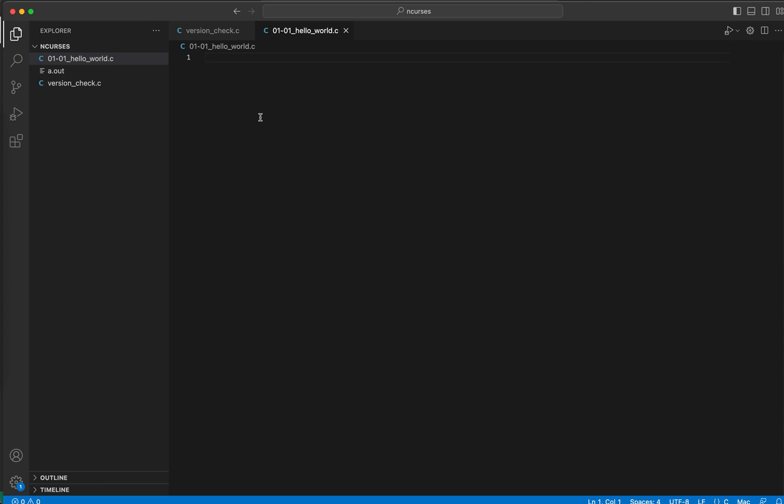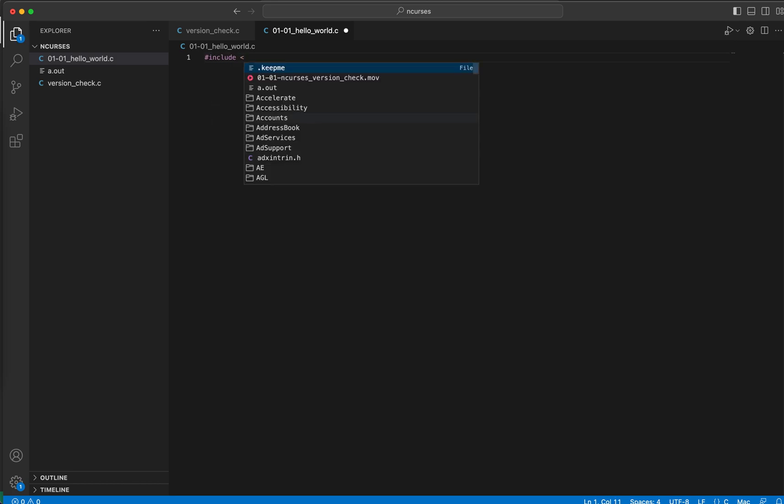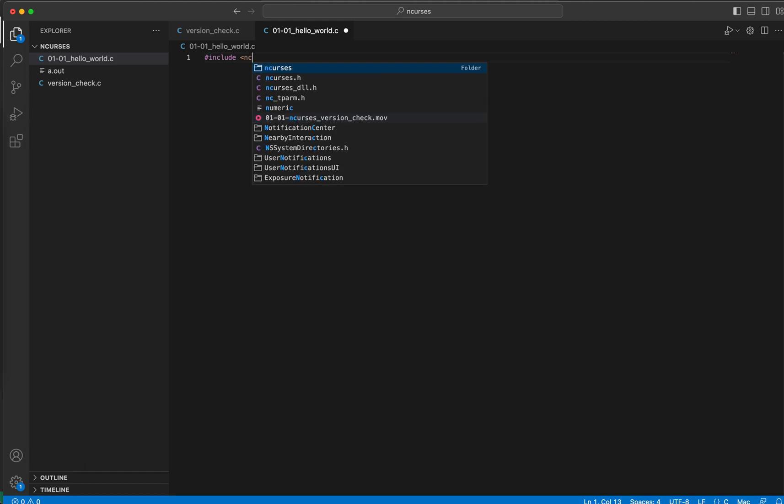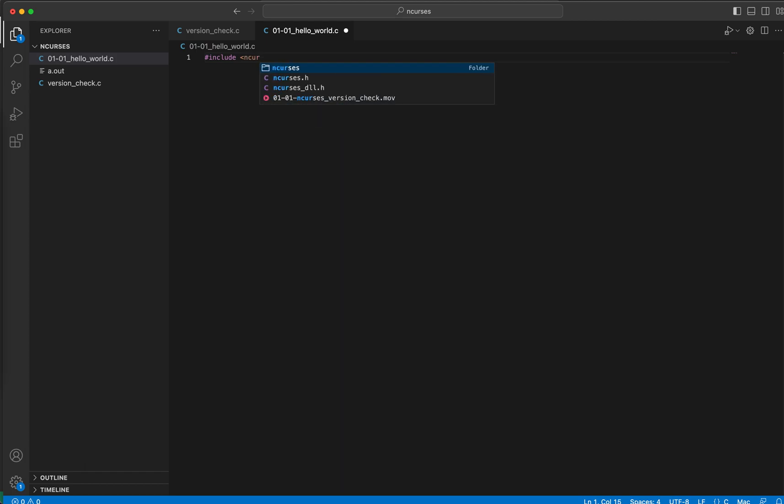As we already have the header file checked, now we can get into the details of ncurses. So let me start my demonstration here. We'll have our ncurses header file just like before, and we'll directly jump into our main function.